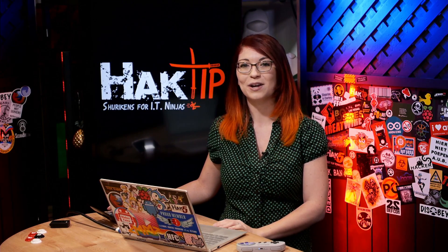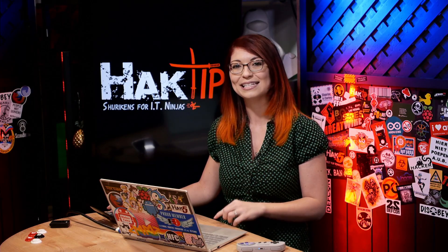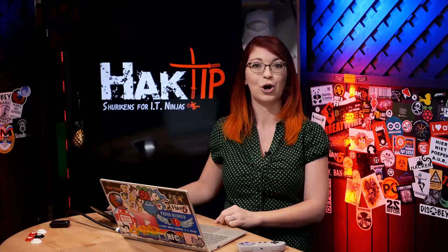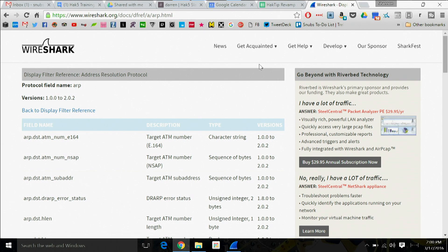You can find all the other filters related to Address Resolution Protocol, or ARP, over at wireshark.org/doc/dfref/a/arp.html.